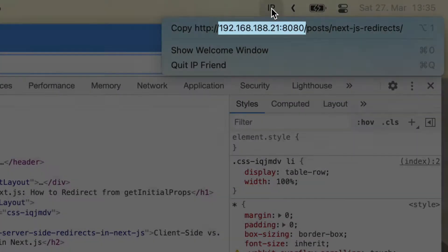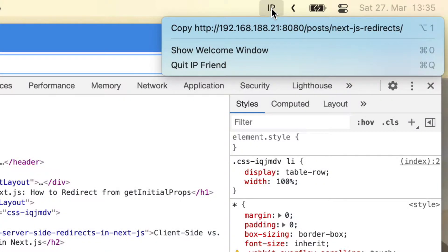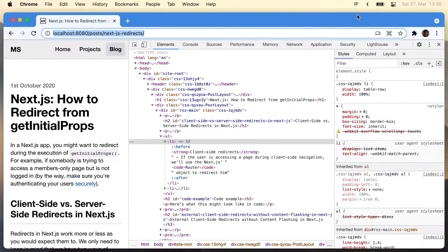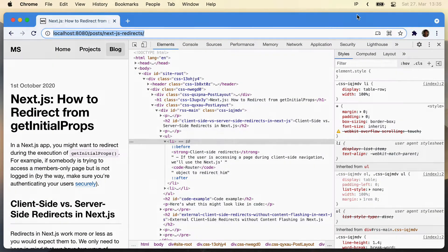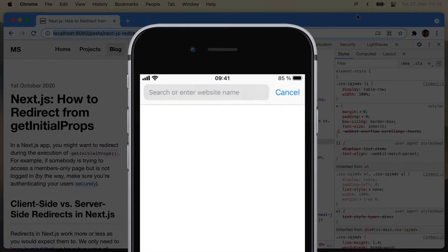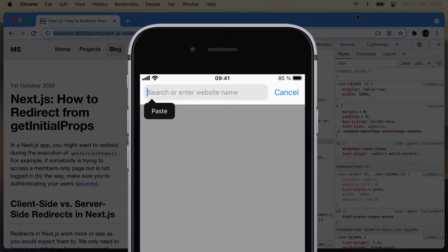It even preserves the URL's path so you can easily navigate to a specific page on your phone. If you click the menu item, IPFriend will copy the URL to your clipboard and thanks to the iCloud clipboard, you can then just open up the browser on your phone and paste the URL.